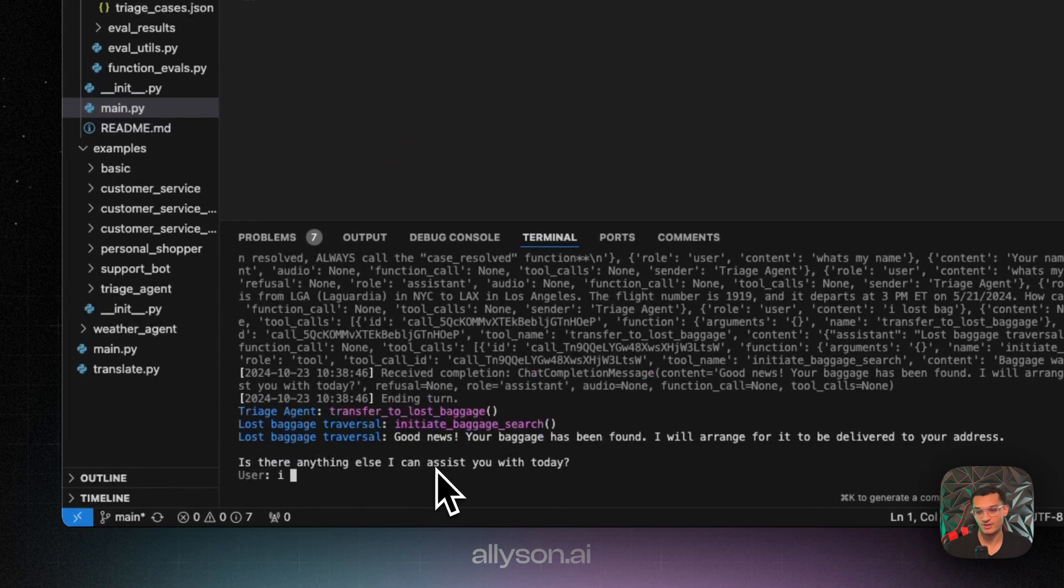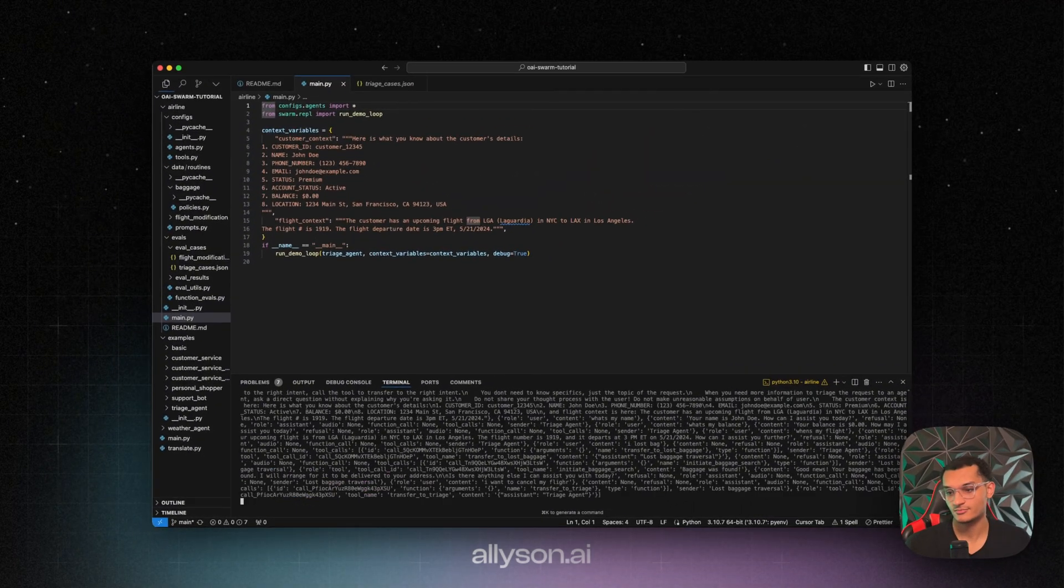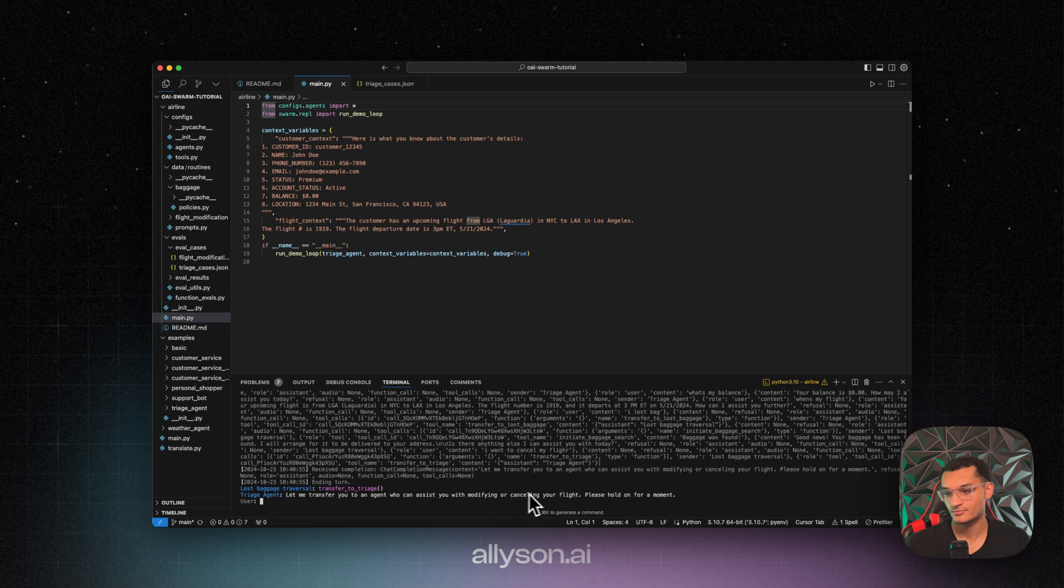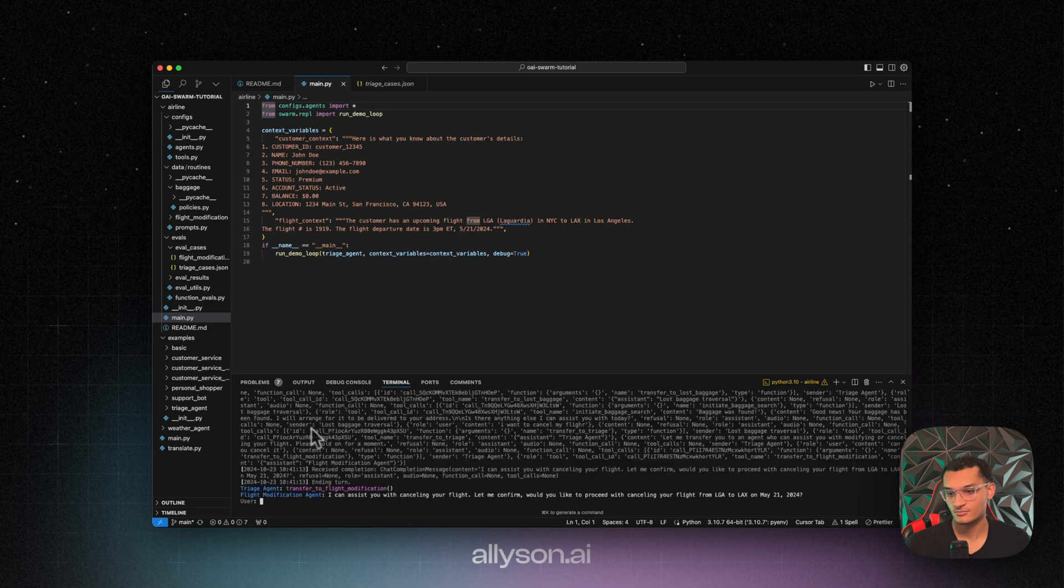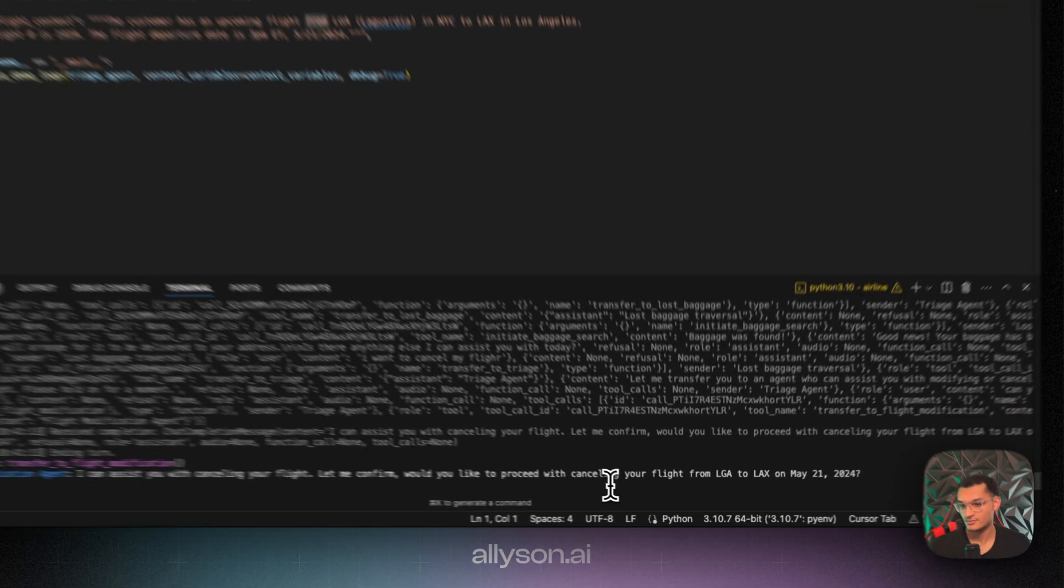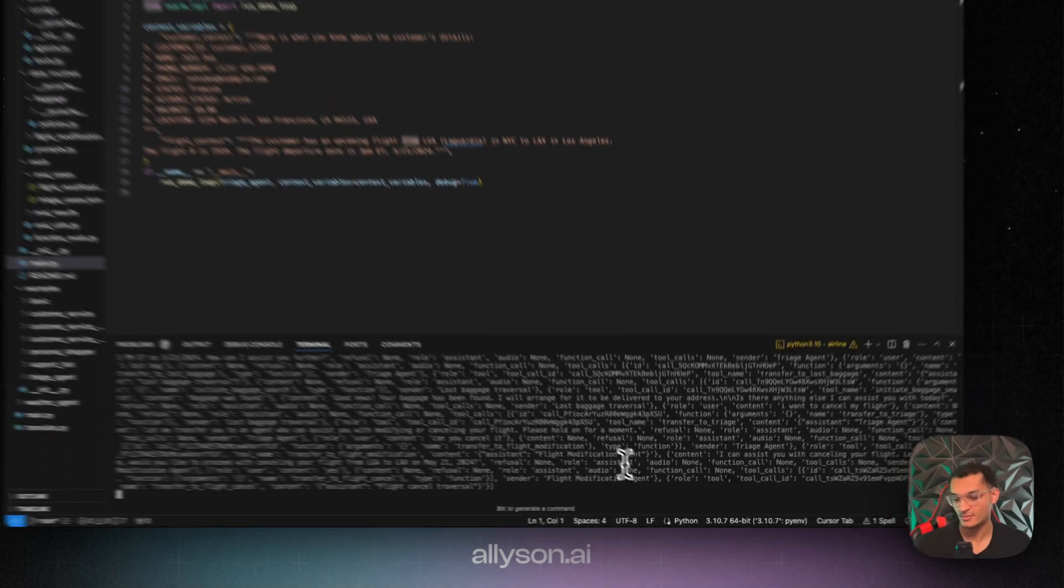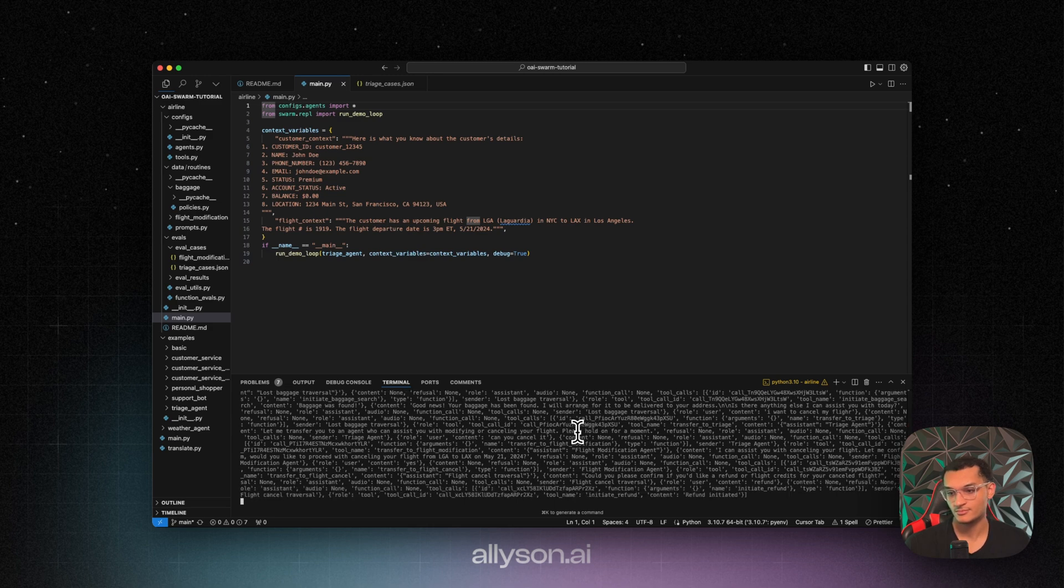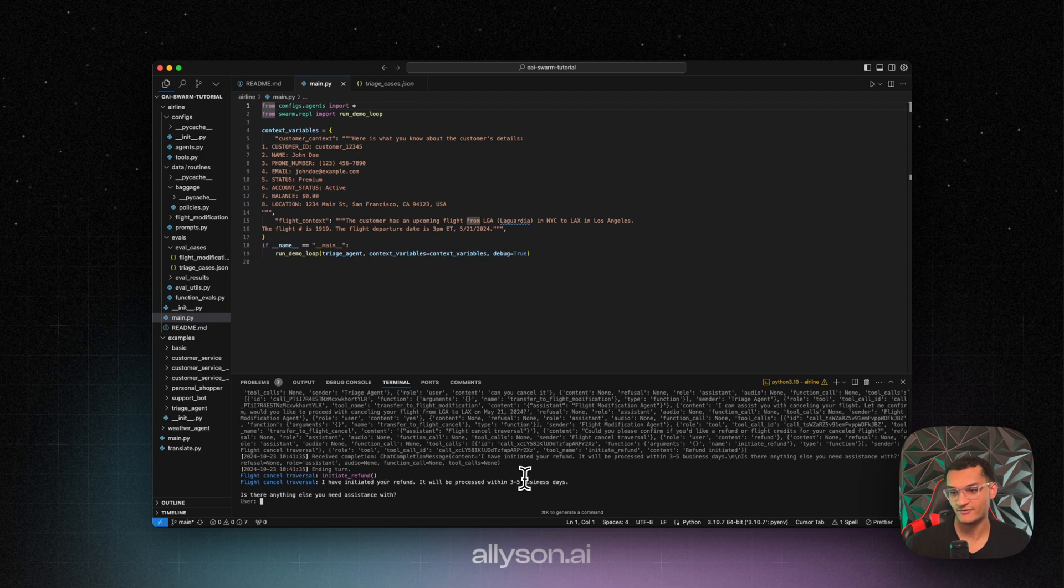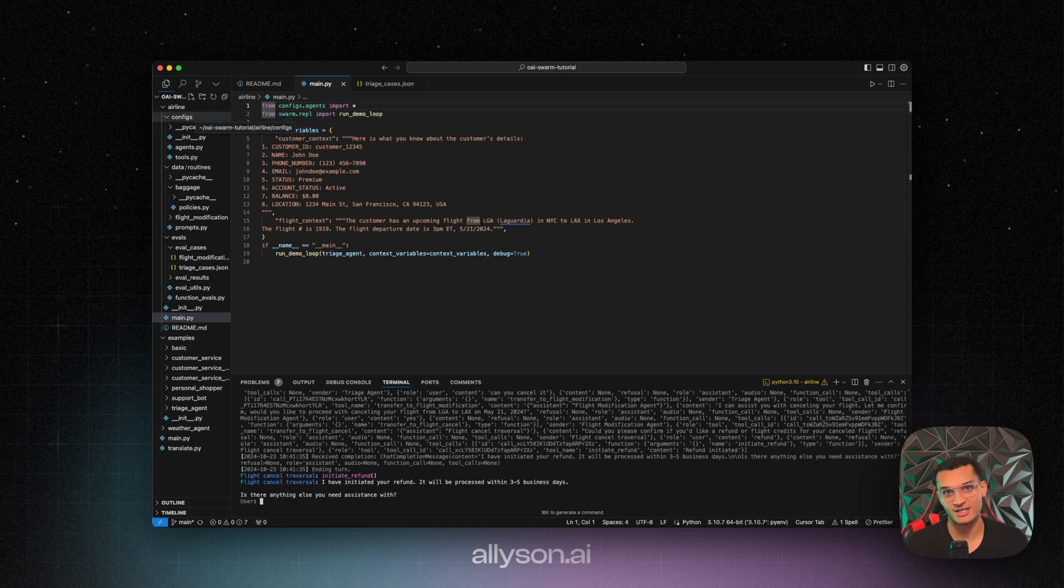All right, so we'll say I want to cancel my flight. Okay, so now it transferred me to the right agent. It's asking me to confirm. Okay, so now it says it's initiated the refund. It'll be processed in three to five business days. And I called that function. So this is a good way to show how you can have a customer support agent helping you and taking actions in your business.